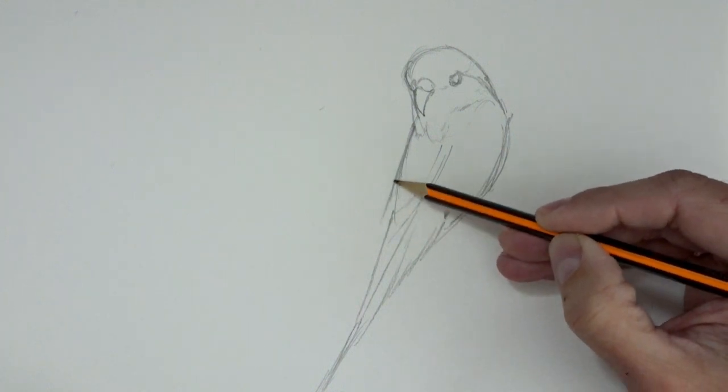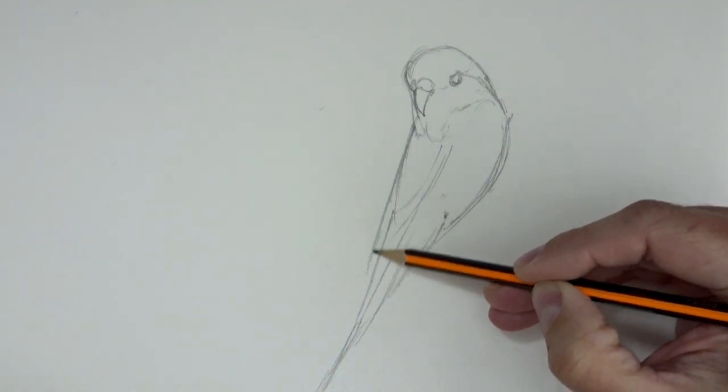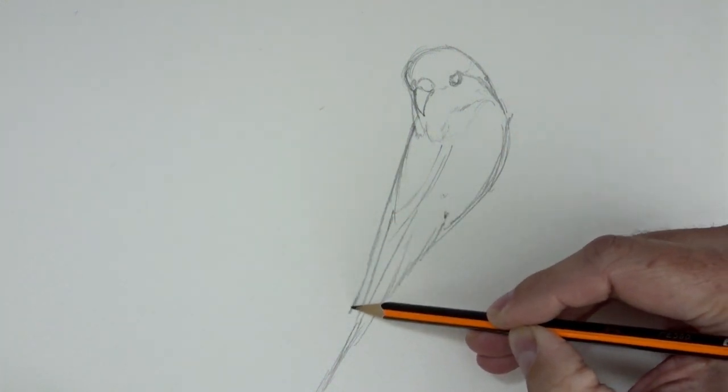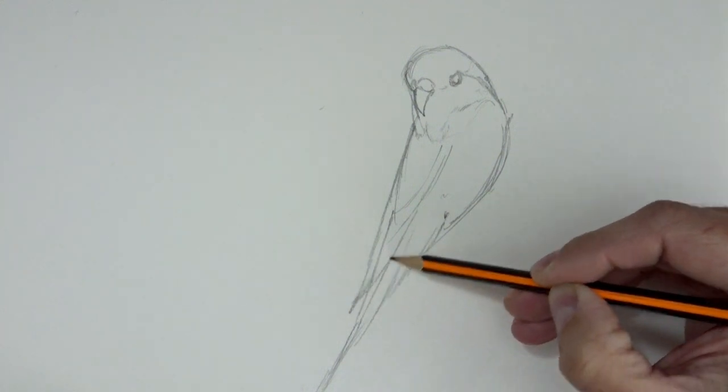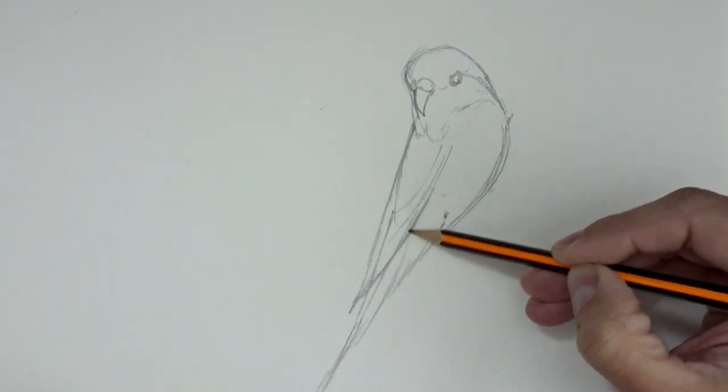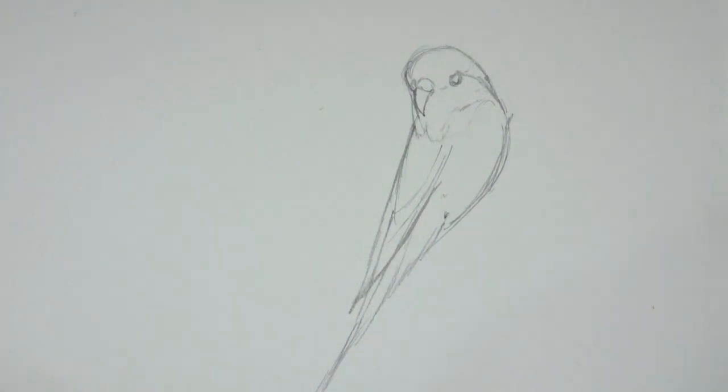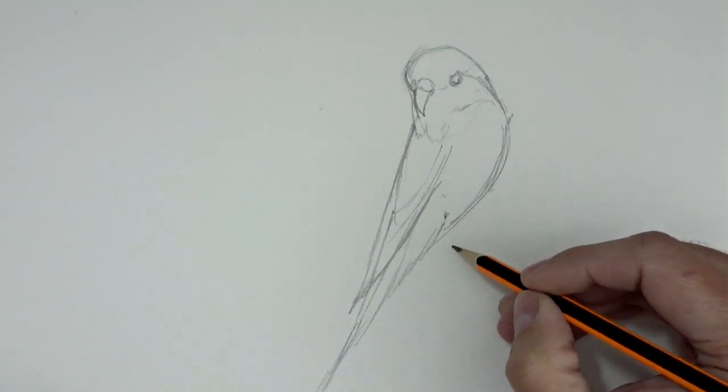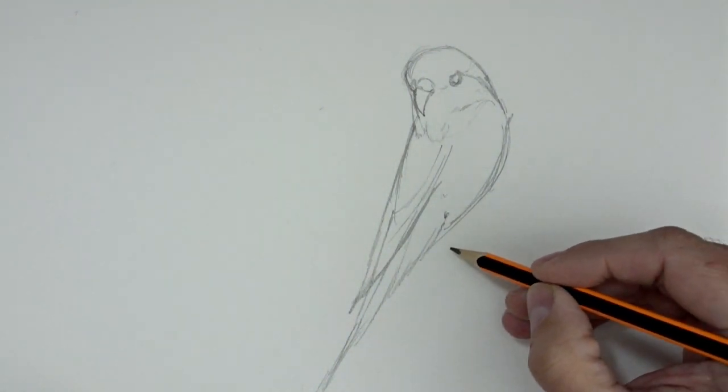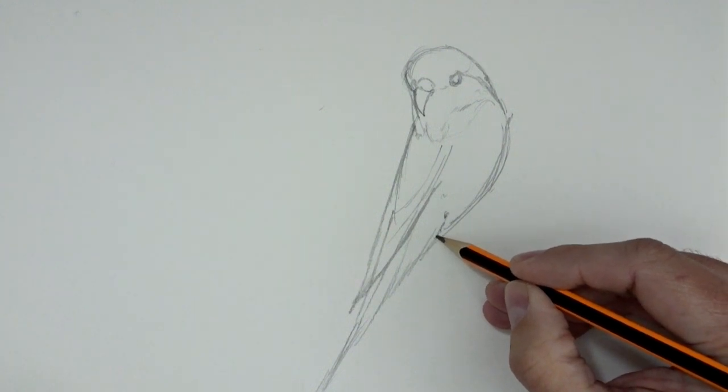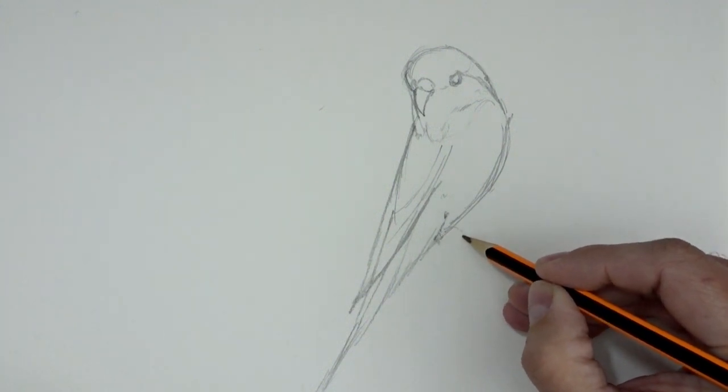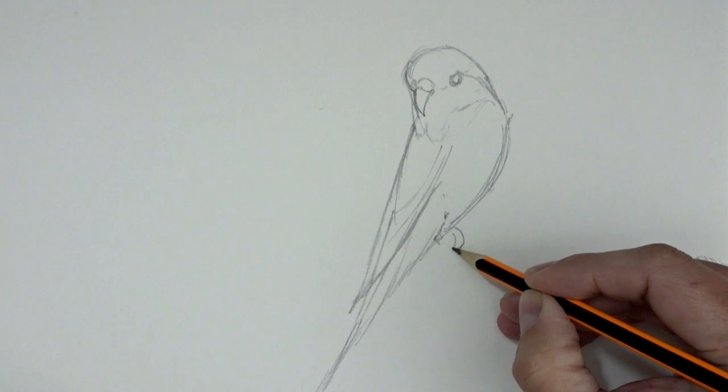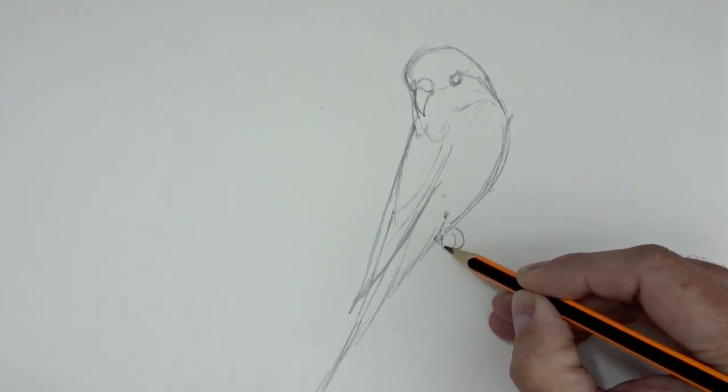Let's continue with this. The head feathers are very short, so we represent them with short strokes, and the tail feathers are very long, so we represent them with longer and looser strokes.